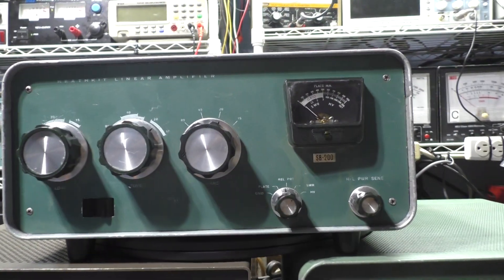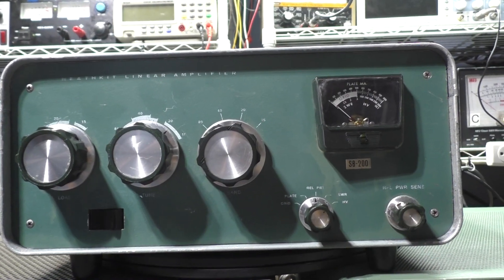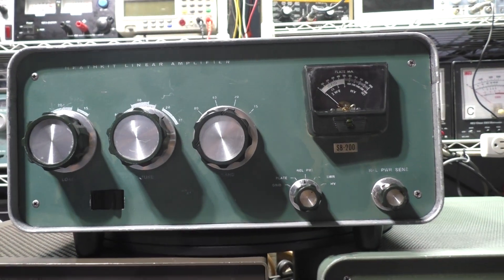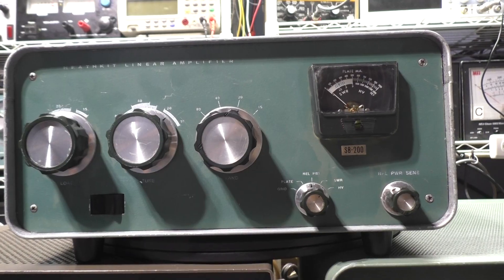At the top, I recently went through this one. This is a Heathkit SB200.